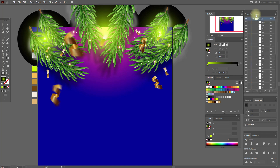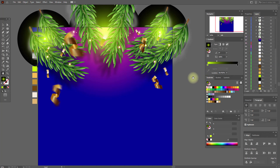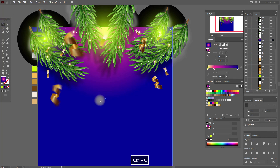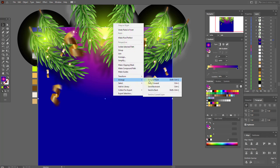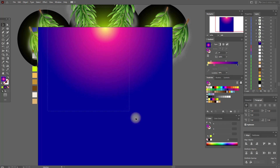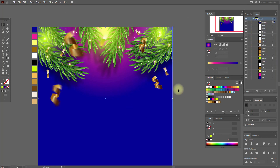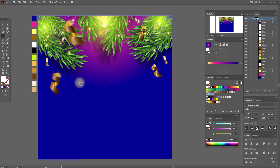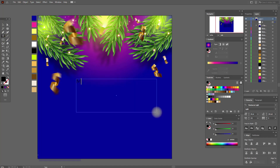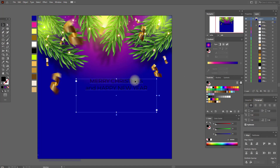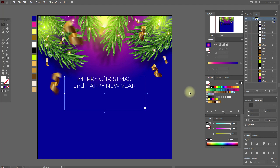Now let's unlock our background, copy, select it, copy and paste it, and bring it to front. Now select all the details of our design and make a clipping mask. Now let's add the text here — let's write Merry Christmas and a Happy New Year. Paragraph align center, make it white color.